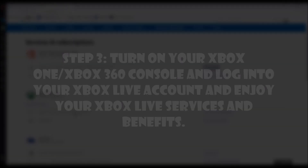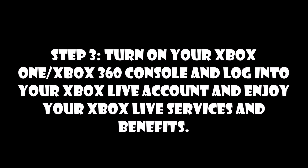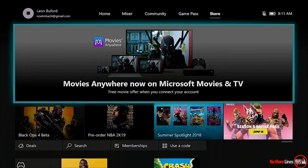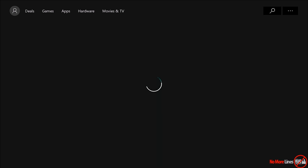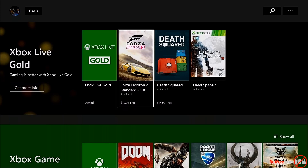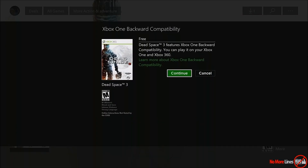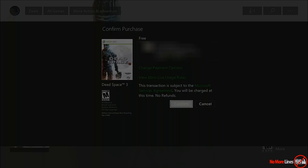Step 3: turn on your Xbox One or Xbox 360, log into your Xbox account, and enjoy your Xbox Live benefits. Whenever you redeem the code on the Xbox website, it transfers over to your Xbox console. You can see here that I now have Xbox Live. I'm going to take advantage and go ahead and grab Dead Space 3. In order to participate in the Games with Gold program, you have to have Xbox Live, and this here shows that the Xbox Live subscription is indeed valid.